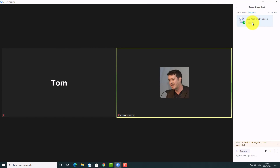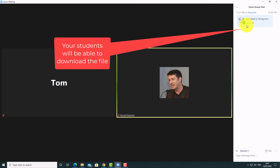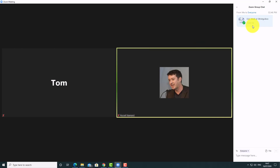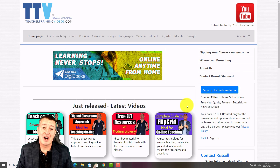Once you select the document, it's shared with the group. I can see on my other computer — where I'm logged in as Tom — that it says 'Download'. You can't download it because you're the one who shared it, but students will be able to download the document, PowerPoint, PDF, or whatever file you want before they go into breakout rooms. That's how you make sure they can all work on the same document.